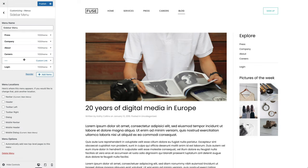Note that the menu divider only appears in the Top, Bottom, Sidebar, Dialog, and Dialog Mobile areas, and only if the menu style is set to Nav.